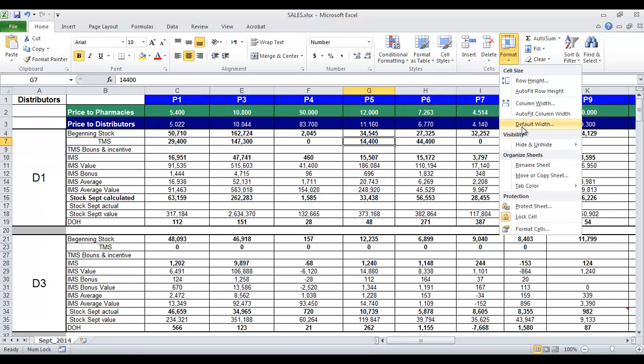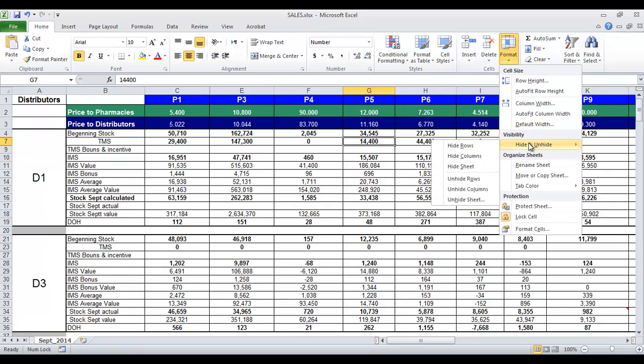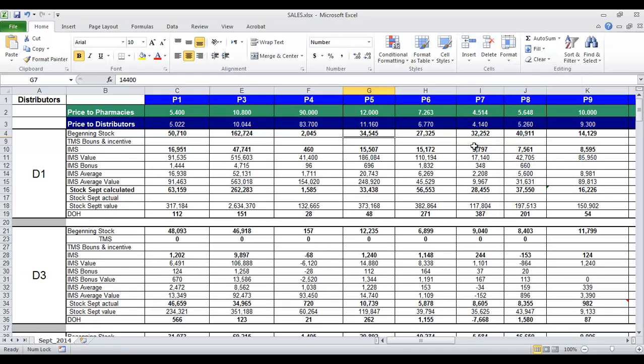When you hide columns or rows, the associated column letter or row number disappears from the worksheet frame.